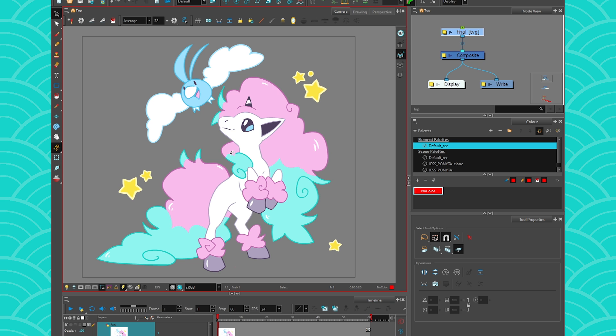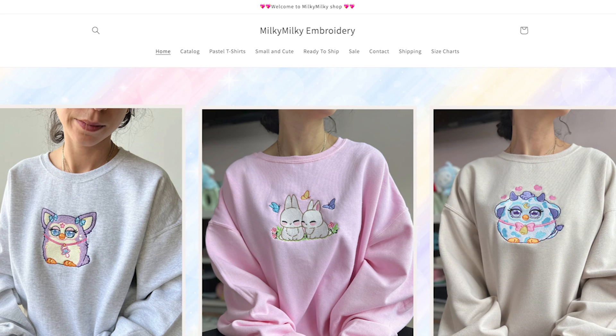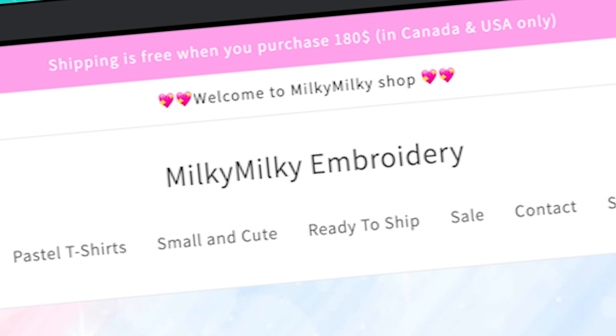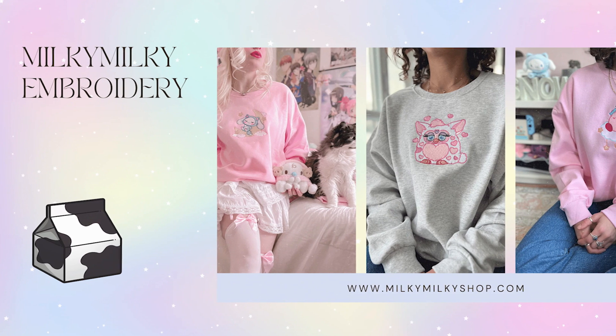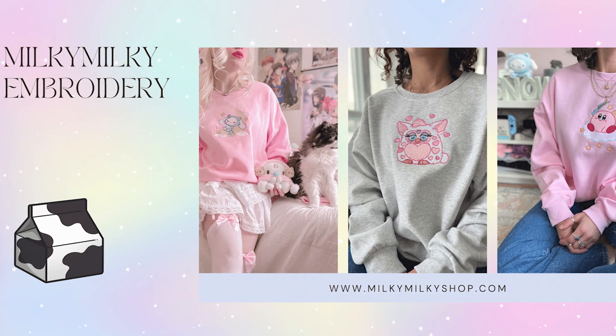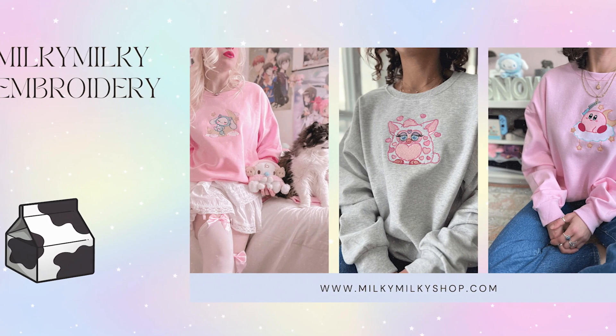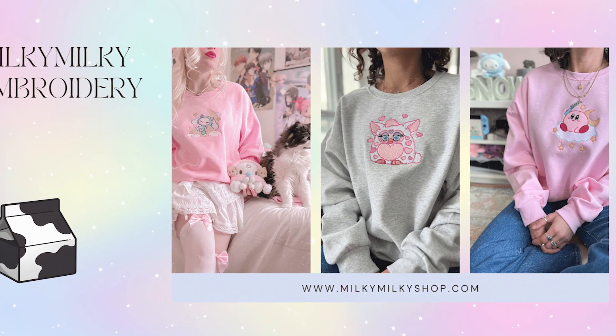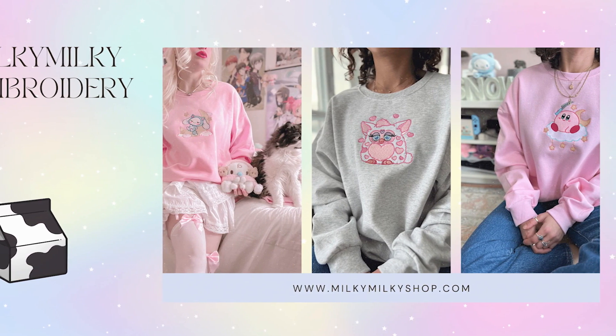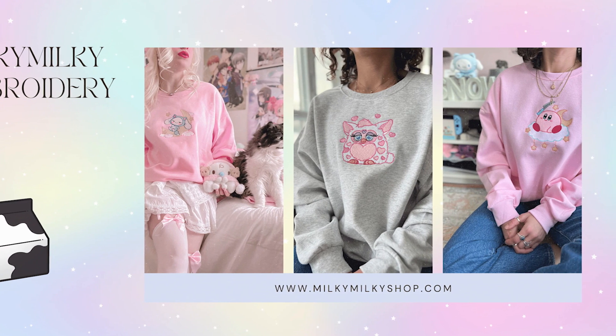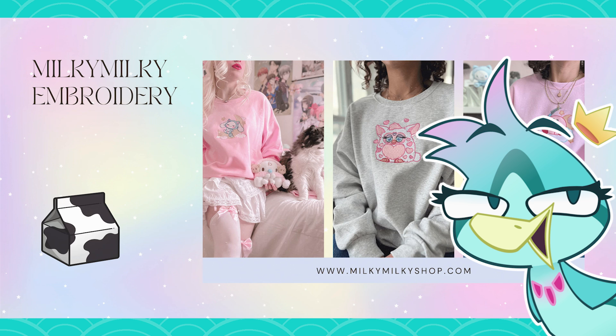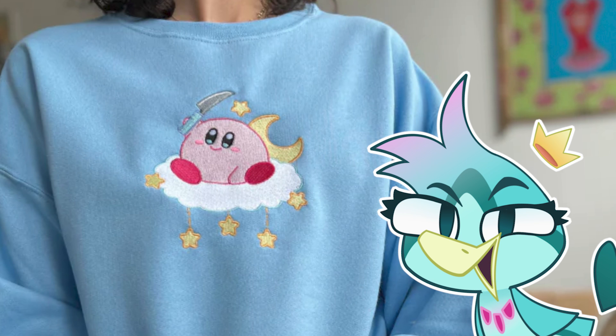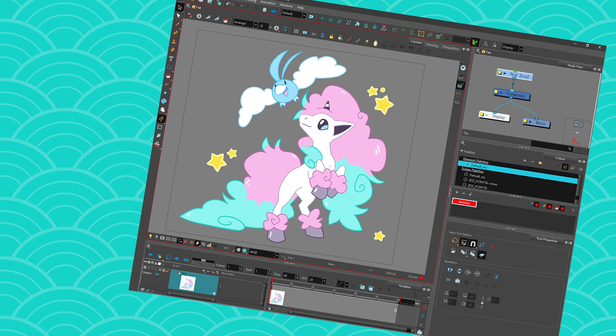And the design I'm going to use today is this little Ponyta and Swablu design I made for my cousin's small business. So my cousin has a small business called Milky Milky Embroidery, and she makes the most lovely, very high quality, unique embroidery. And all the artists that work on these embroideries are very well compensated for their work on our sweaters. She's just the sweetest, so if you like cute, fun stuff, make sure to check out her store. One of my favorites is the Kirby with a knife. But yeah, so I made her this design for one of her upcoming shirts, and I thought I would use it to show you guys how to export your vectors.